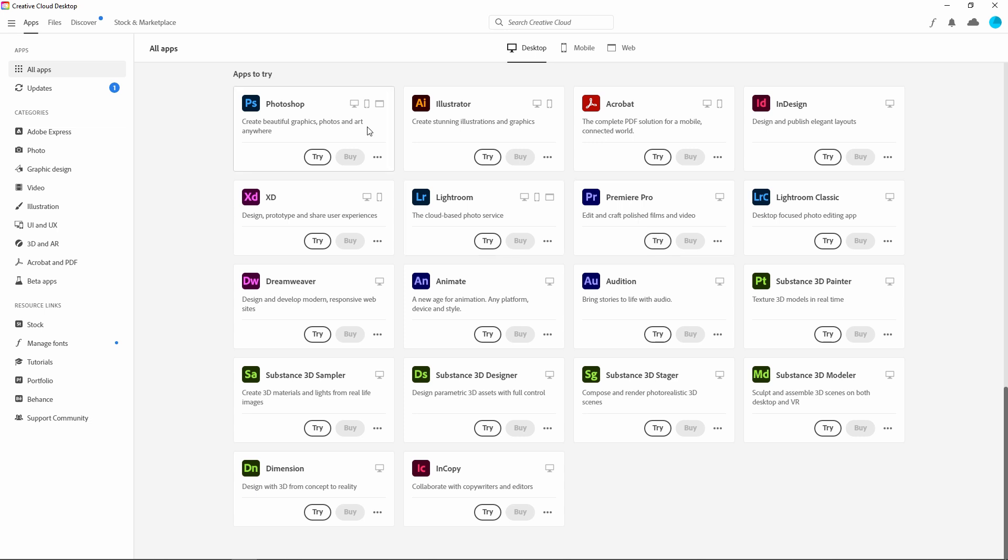So friends, from here we can start installing Adobe Photoshop. Create beautiful graphics, photos, and art anywhere. Here you can download it for desktop as well as for mobile and for the web also. So now I'm just clicking on the try button.